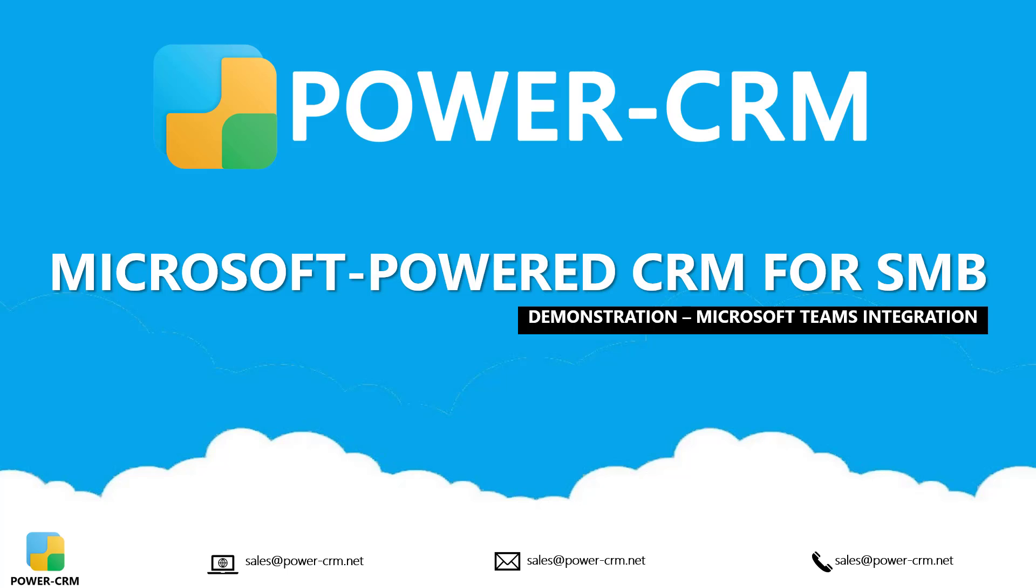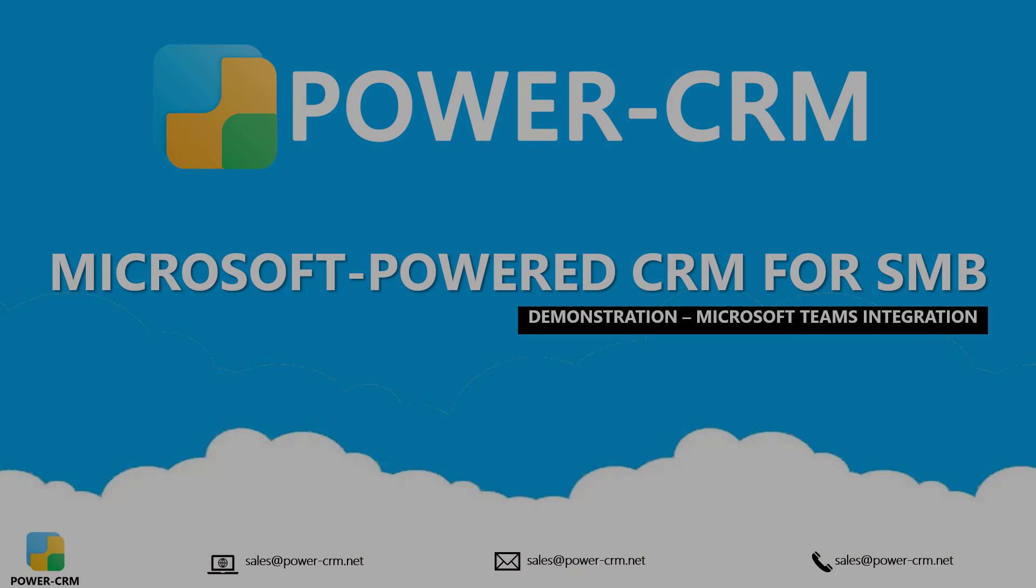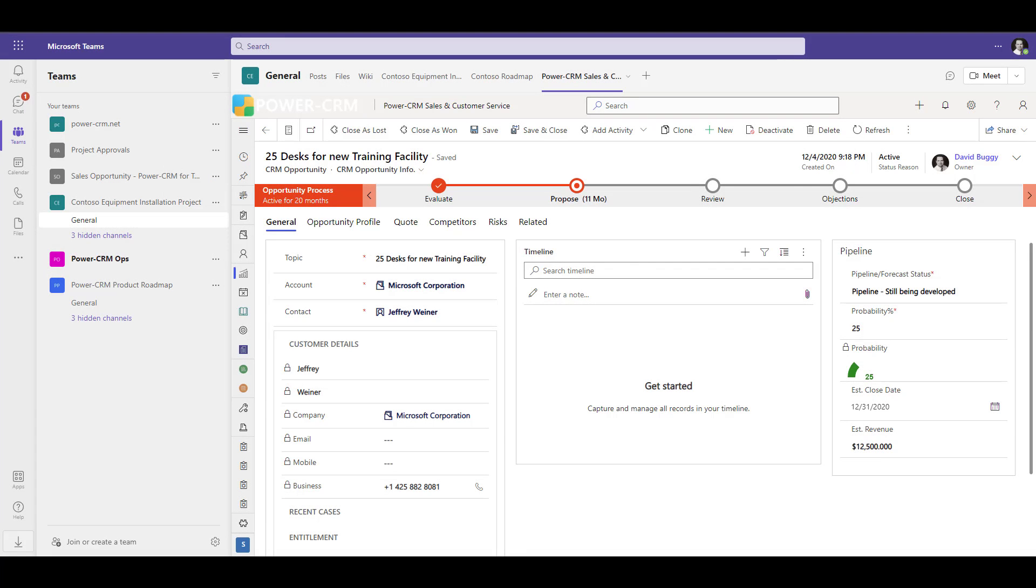In this quick video, we're going to take a look at the powerful integration between PowerCRM and Microsoft Teams. It's been proven that just switching software application windows causes users to lose up to 20% productivity.